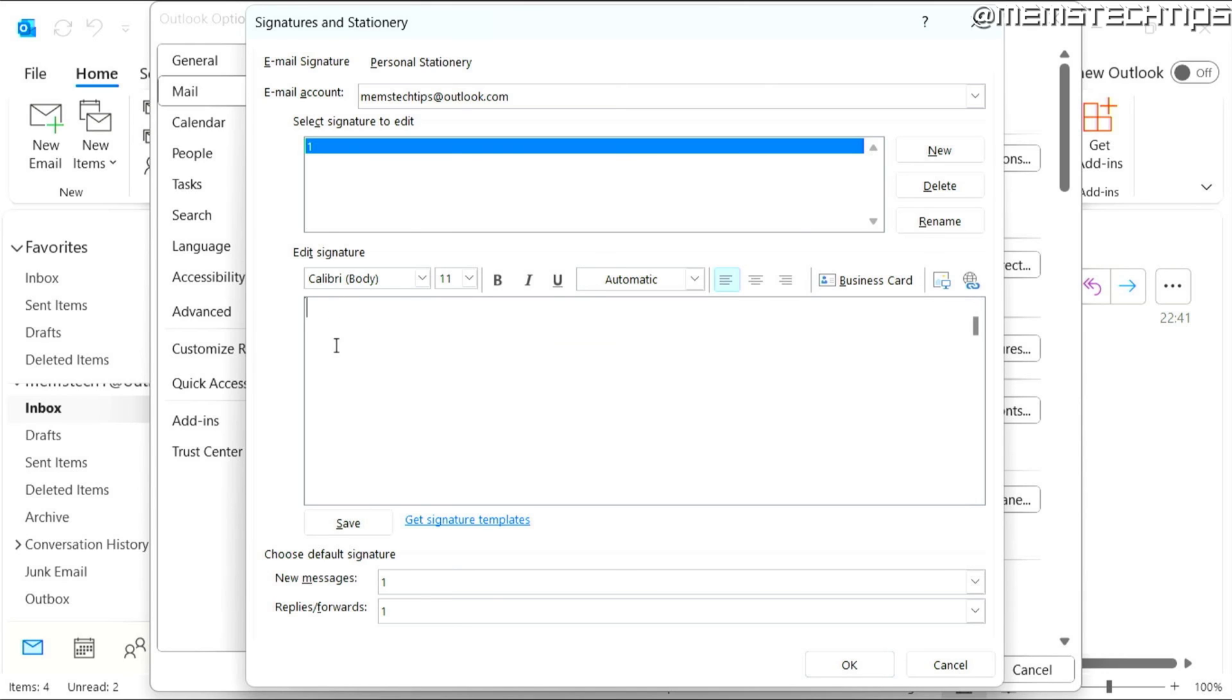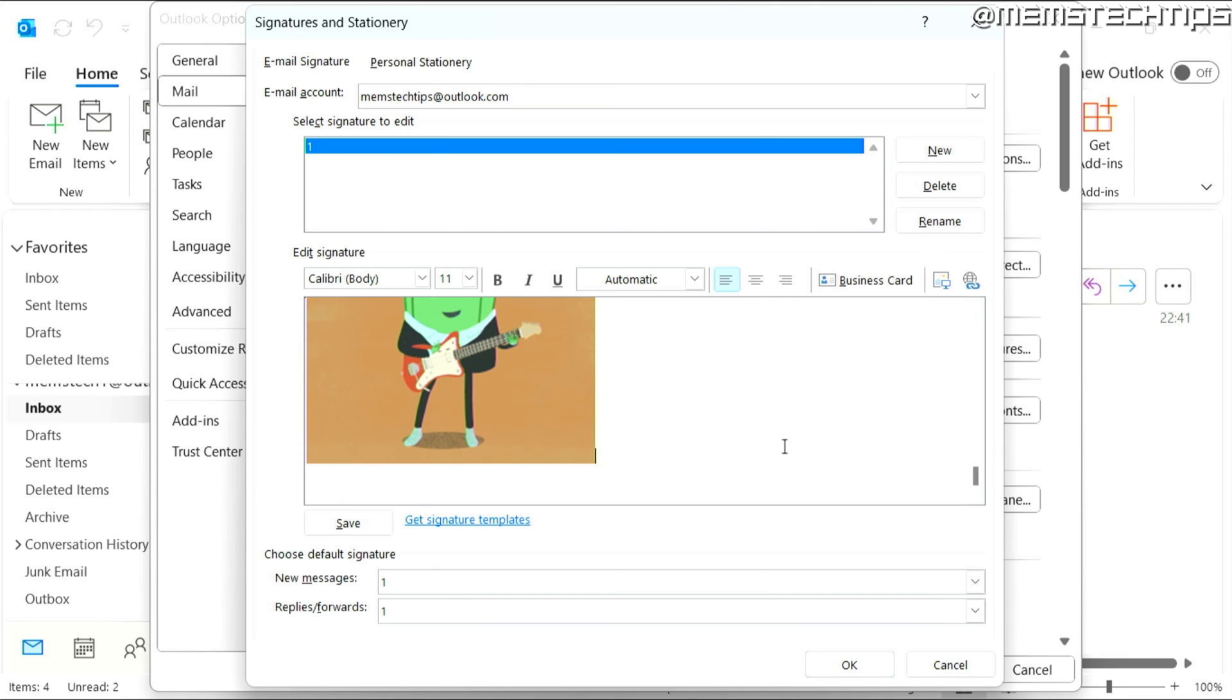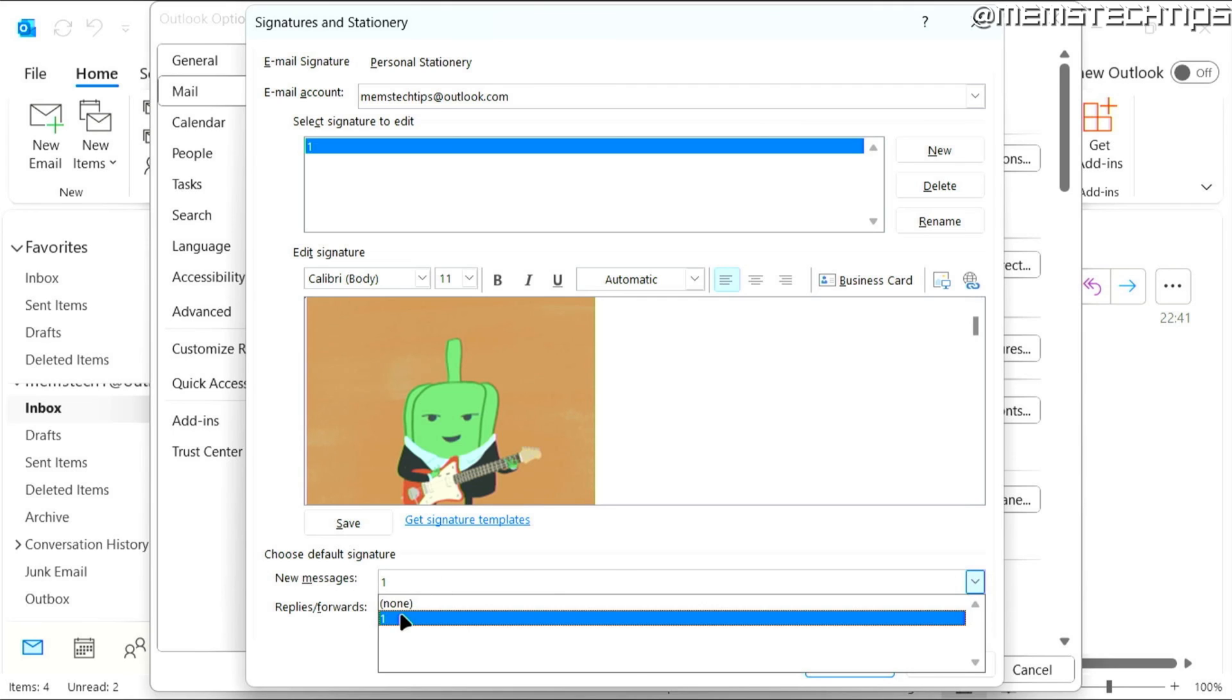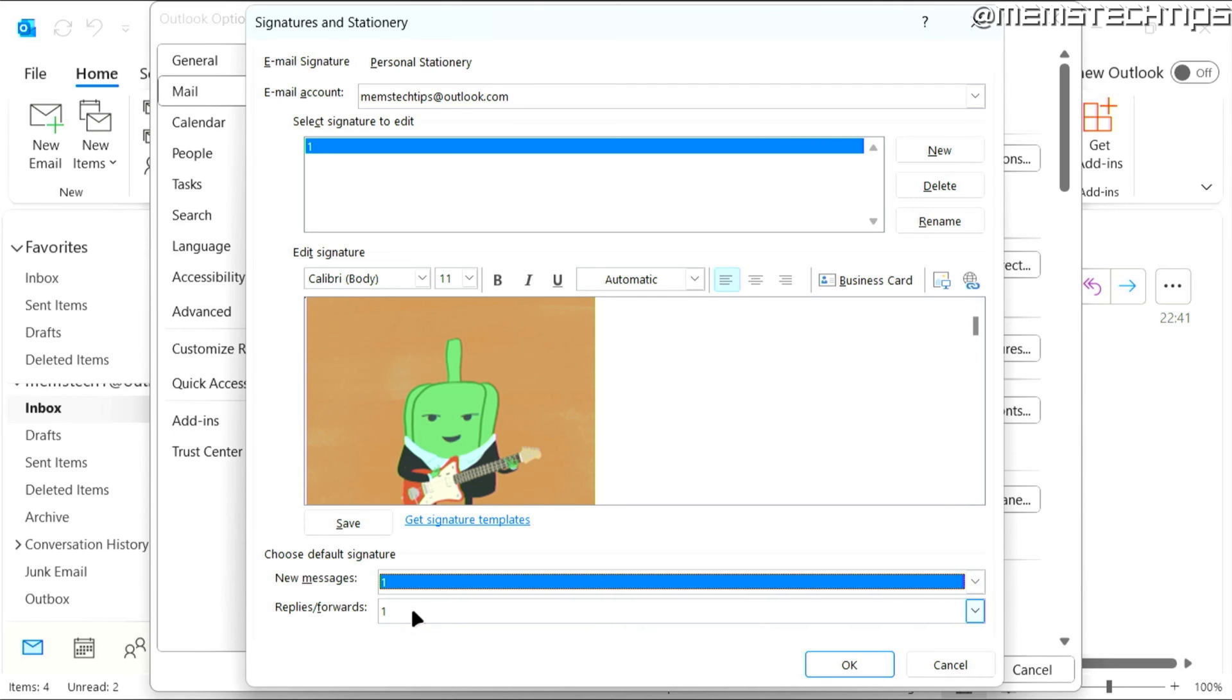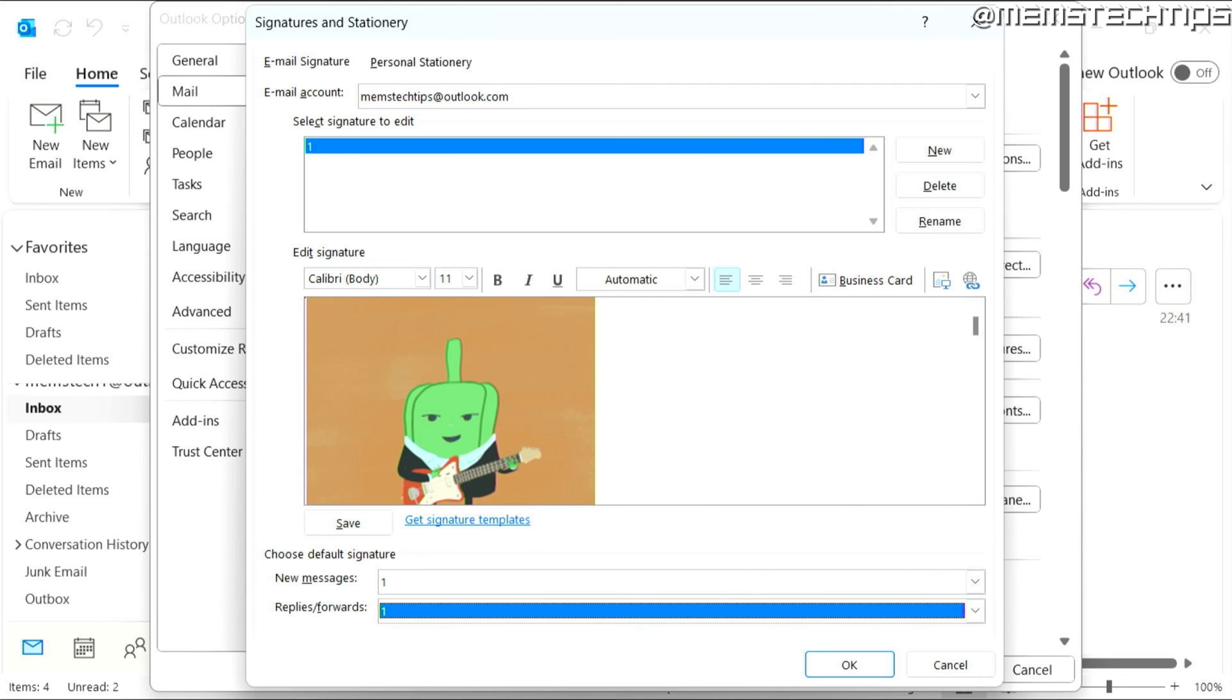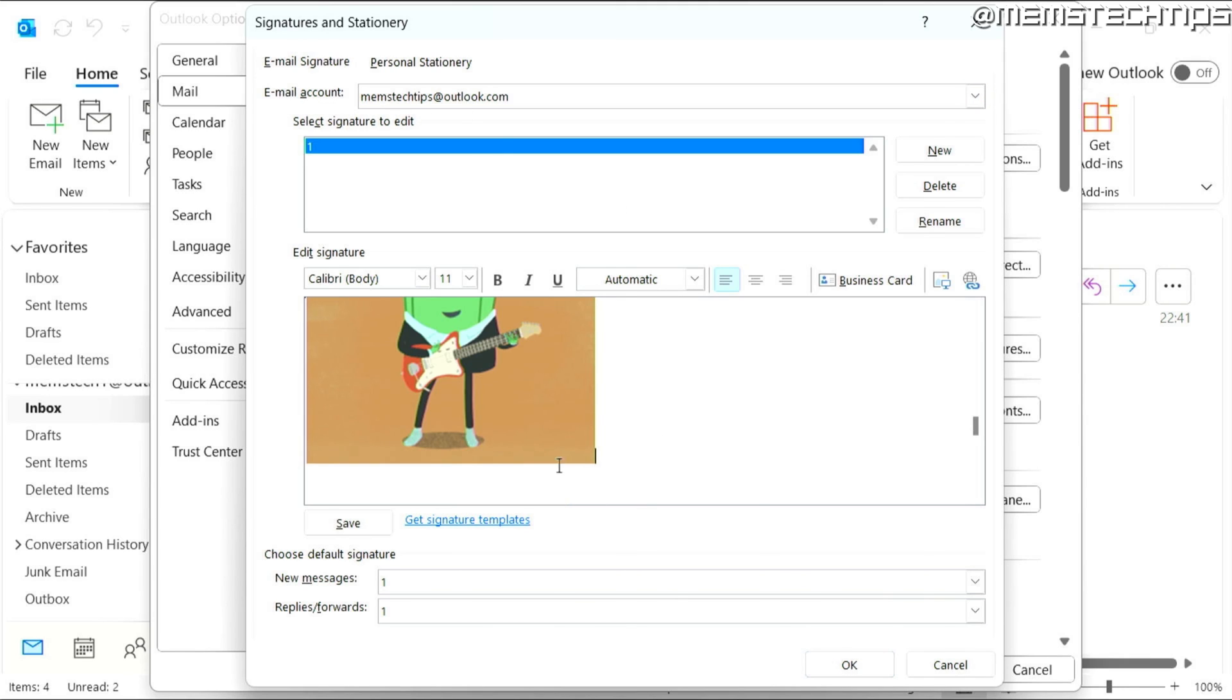And then here in the body of the signature, you can press Ctrl and V. And it's going to paste that GIF file inside of the signature. And then here you can just choose if you want the signature on new messages and on replies. And just make sure that you have the correct email account selected.